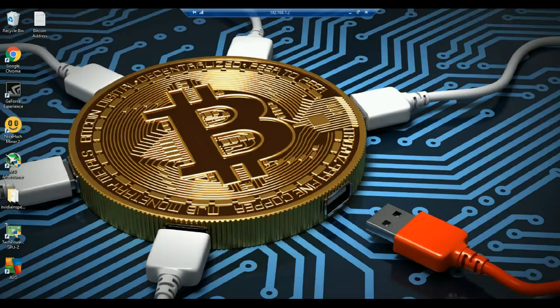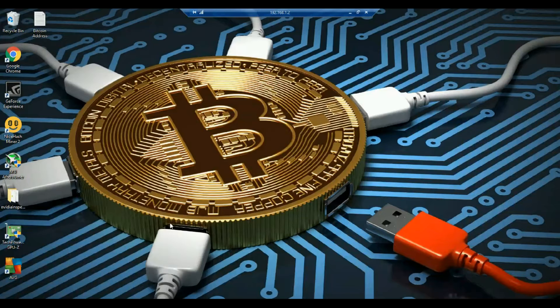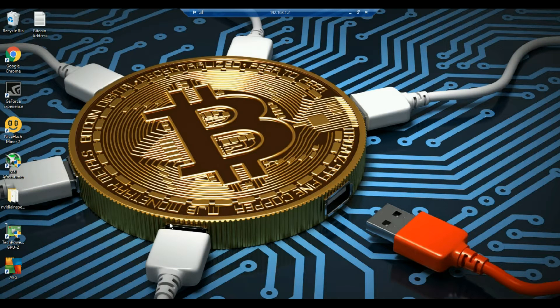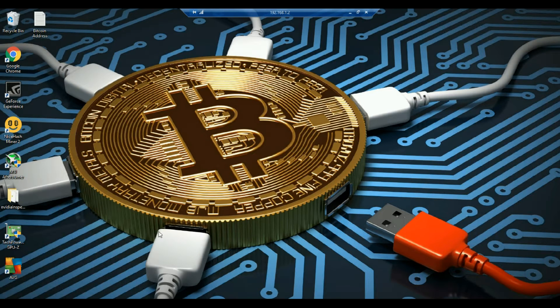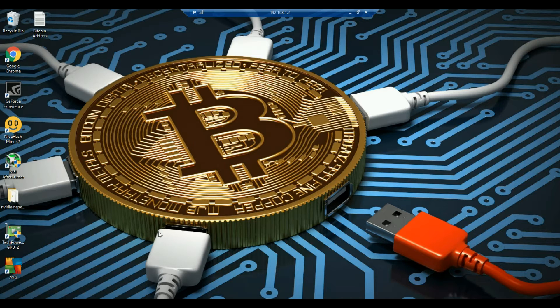Hey guys, welcome to my channel Technosavior. So today's video is going to be totally about NiceHash. I'll explain you about what is NiceHash, how to install it. So let's go for it.